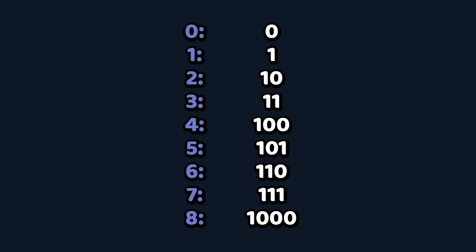But computers use binary numbers instead, which only have two symbols: one and zero. Believe it or not, you can still use this to write down every possible number. Two is 10, three is 11, four is 100, five is 101, and so on.